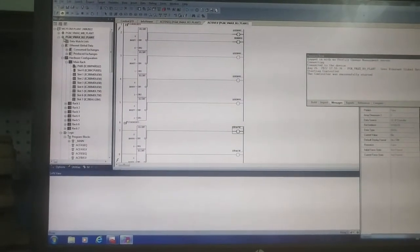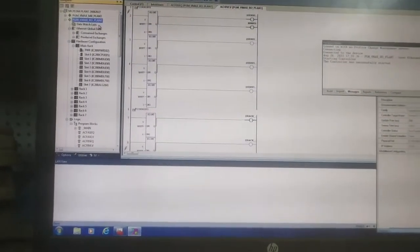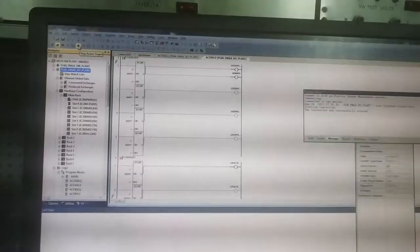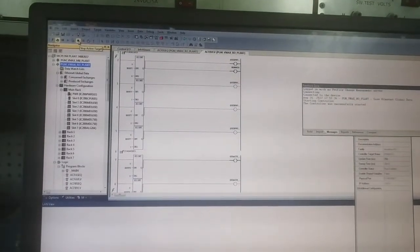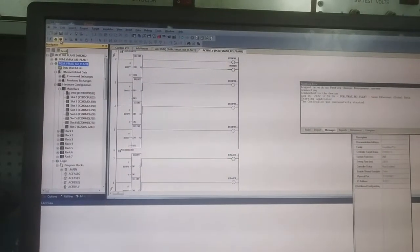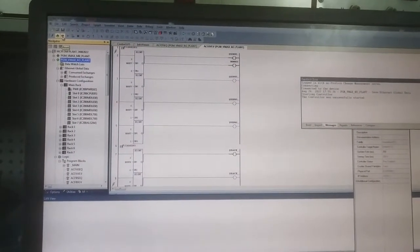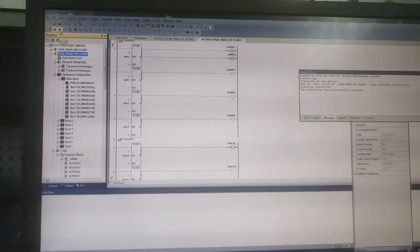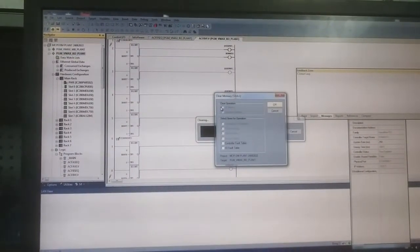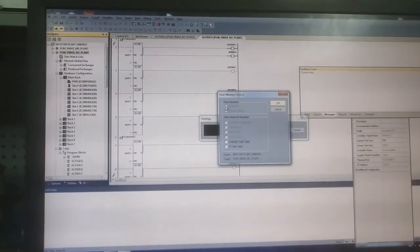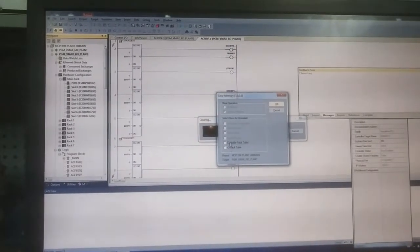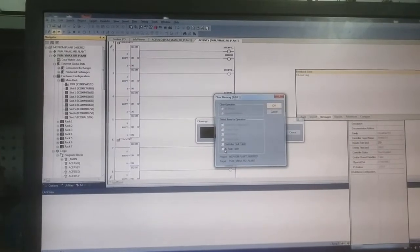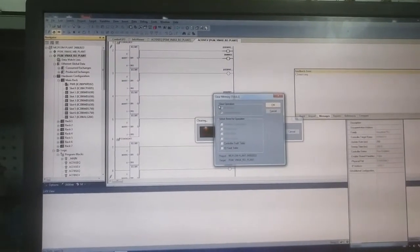You can stop the CPU by clicking this stop active target. You can reset if you want to reset, suppose some faults are there inside the CPU. You can reset the PLC, the whole PLC. Then you have to click all the memory or controller fault table, I/O fault table, all those things you have to click and okay. The whole CPU will be reset.